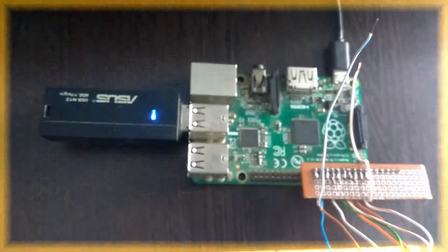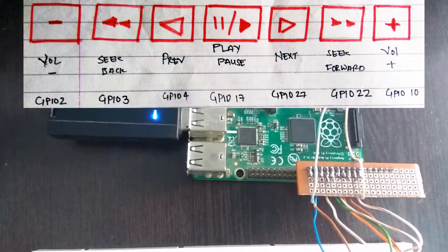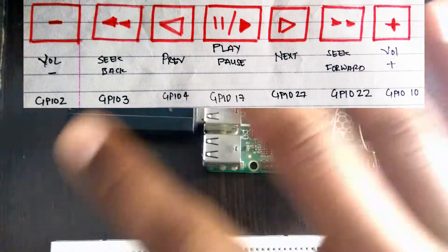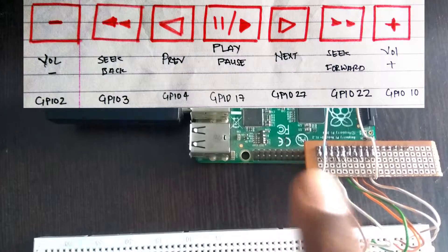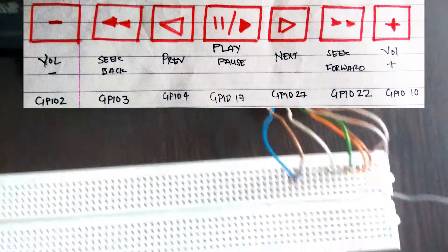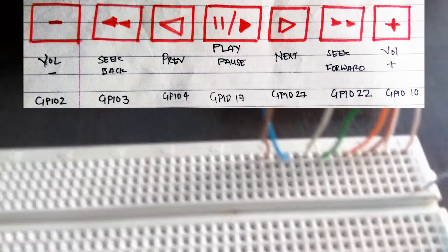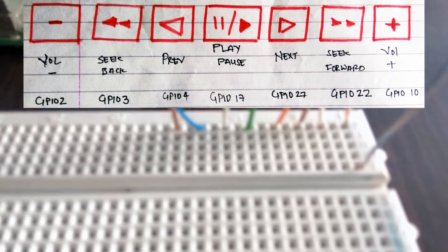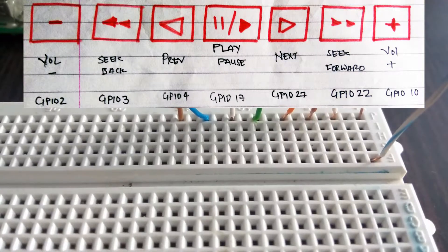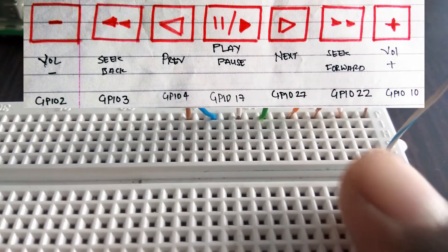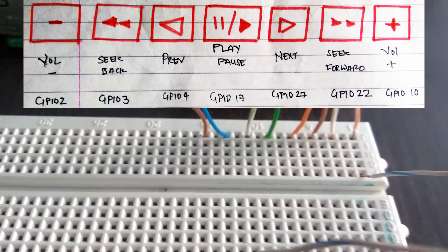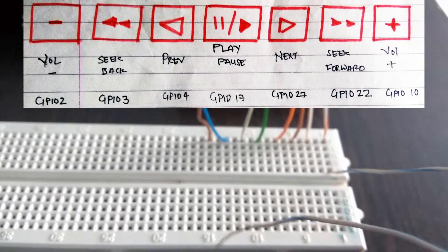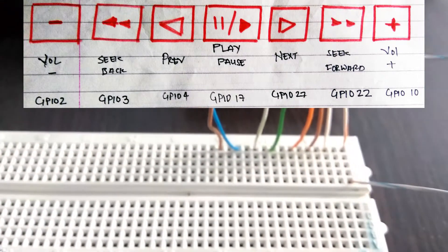Now as you saw the diagram earlier, which is displayed again, so these are the buttons. The middle one would be the play and pause. Both on the sides would be the previous and next. After those would be the seek forward and seek back. After those would be the volume plus and volume minus. Now these can be reconfigured in any place or position that you like. It is based on the user's preference.